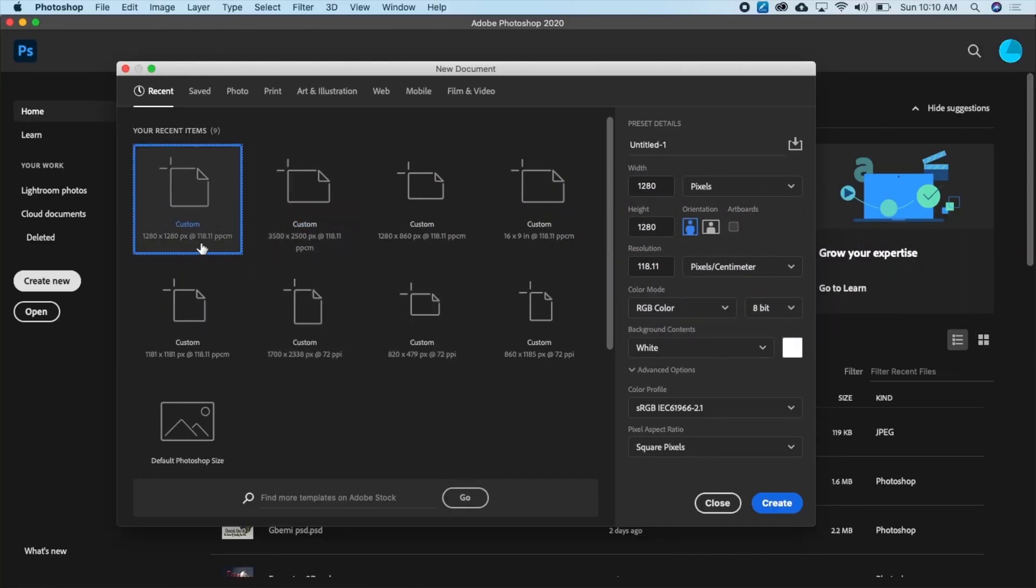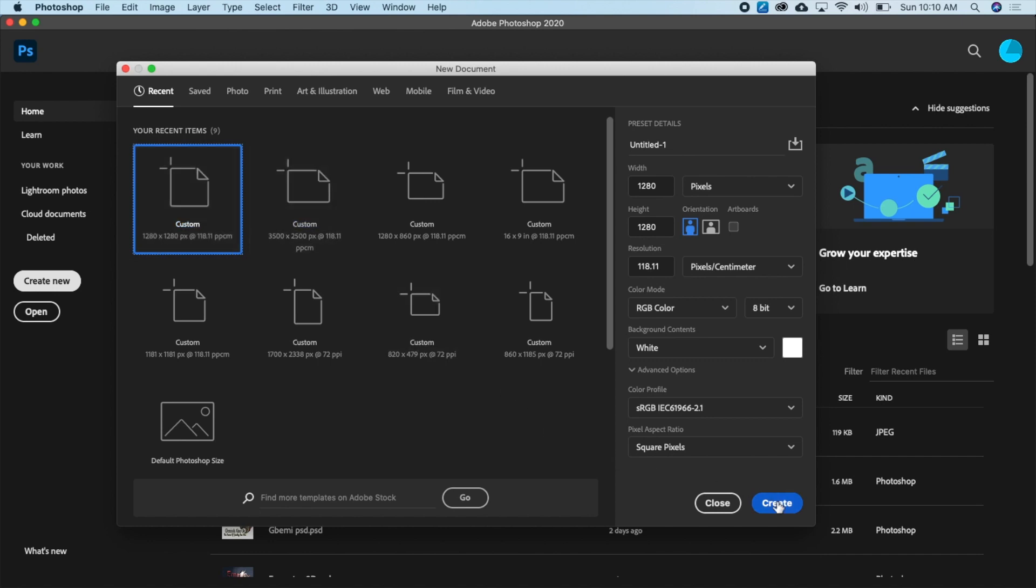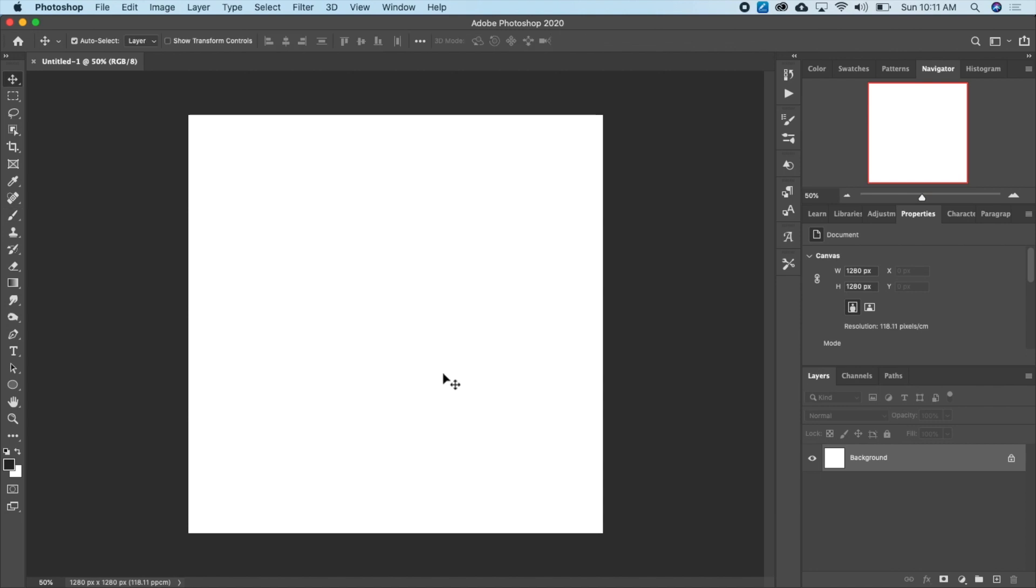So I'm going to choose a custom size of 1280 by 1280 pixels and just click on create. So the first thing I'm going to do is create a new layer.